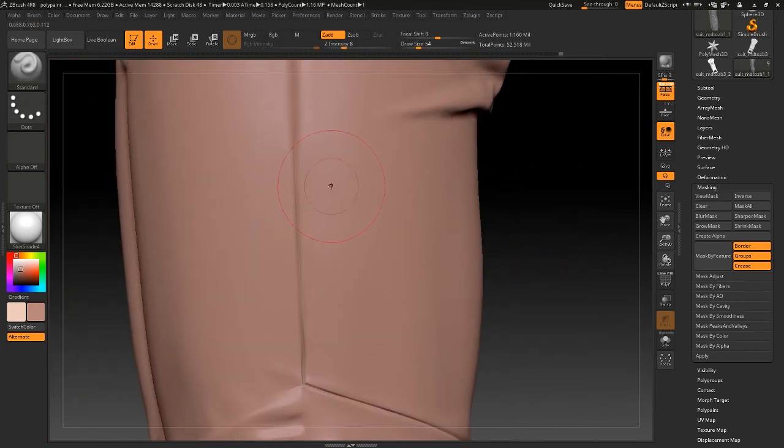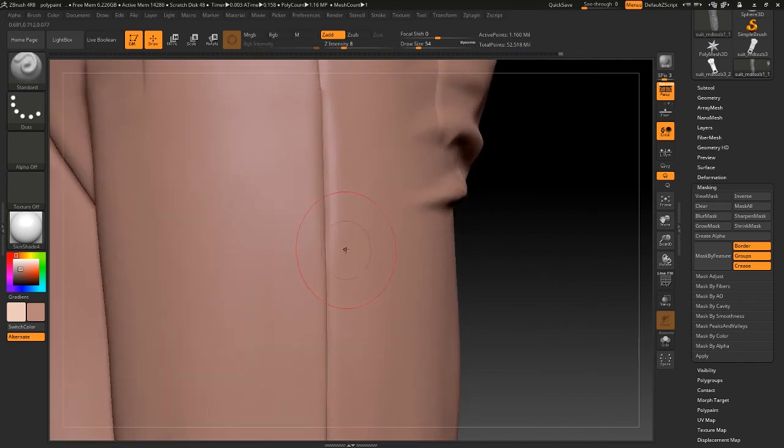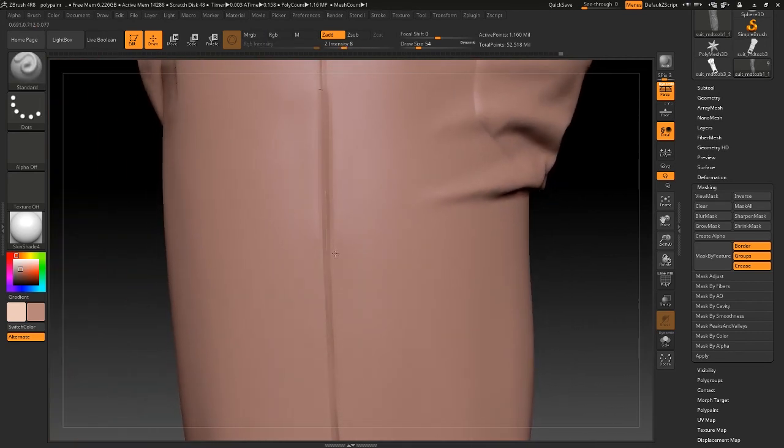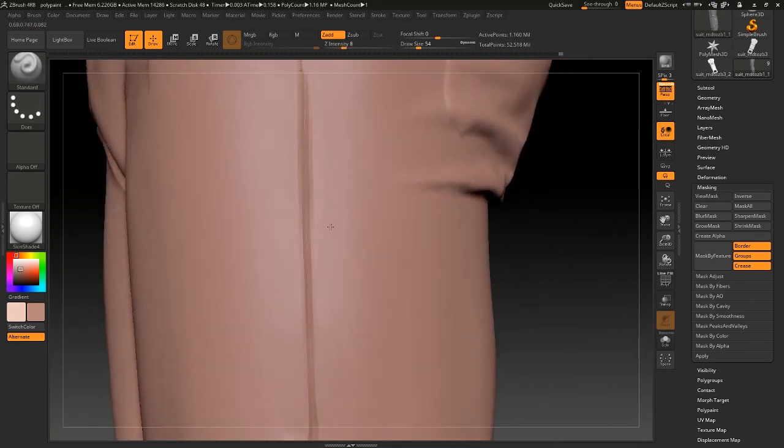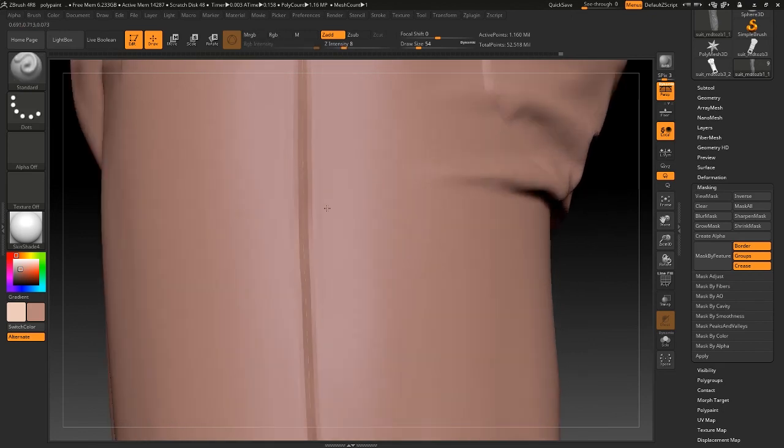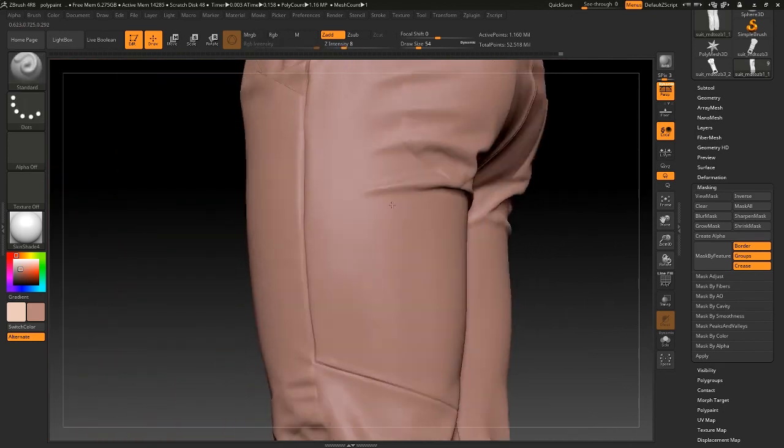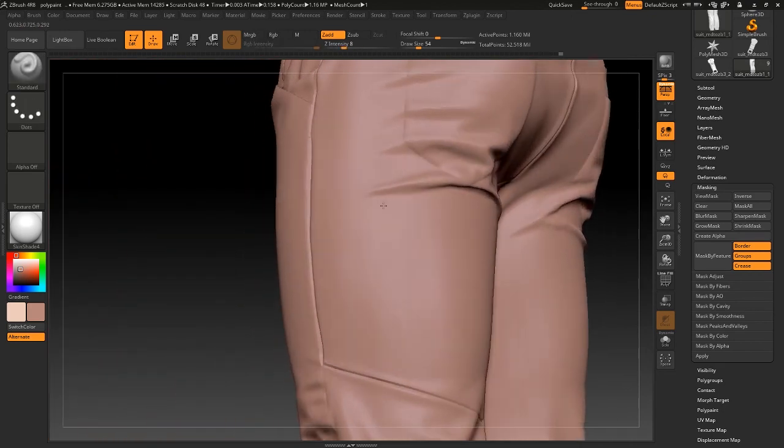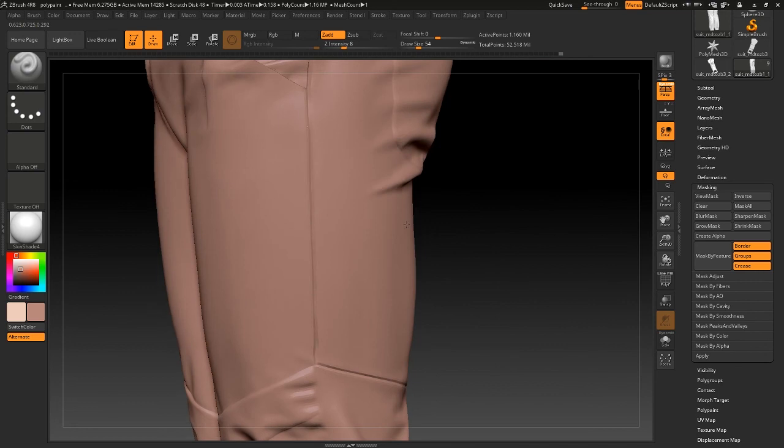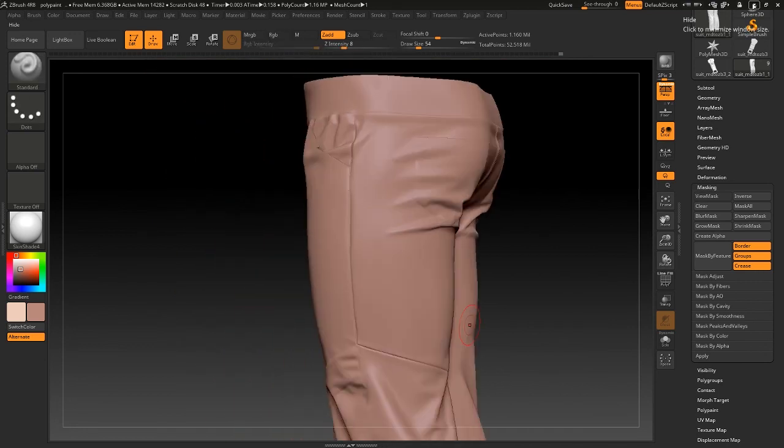So this is the technique. I think you can get the way to make cleaner and more vivid seams of clothes. Okay, thanks for watching.